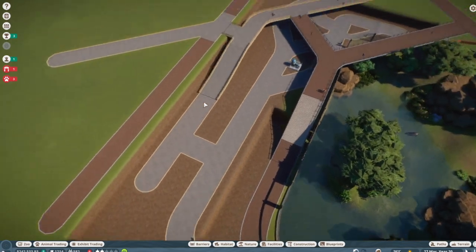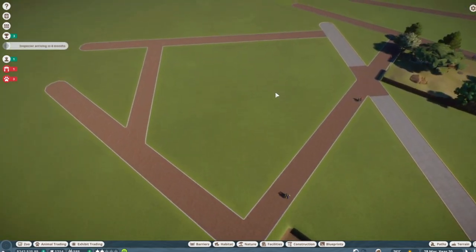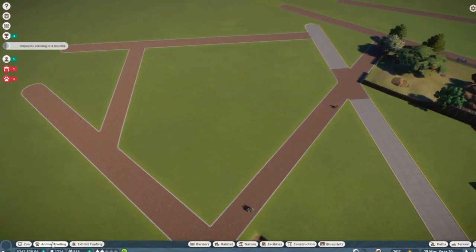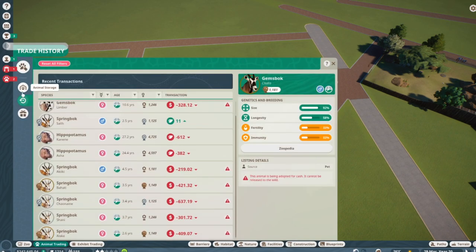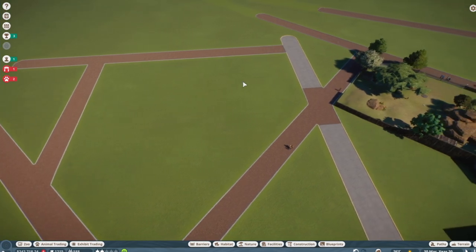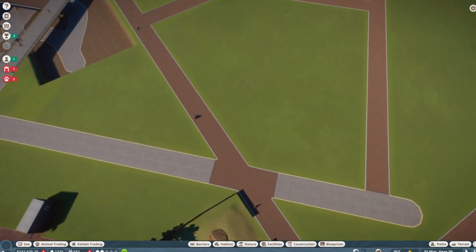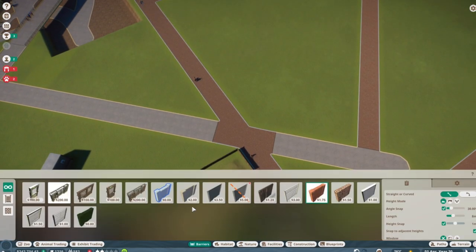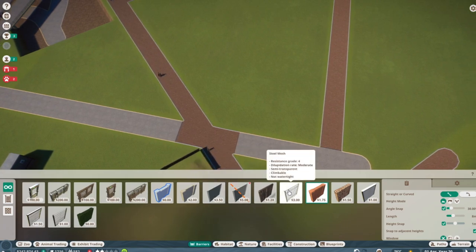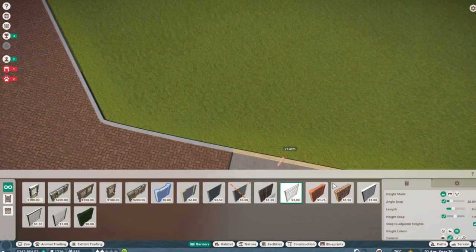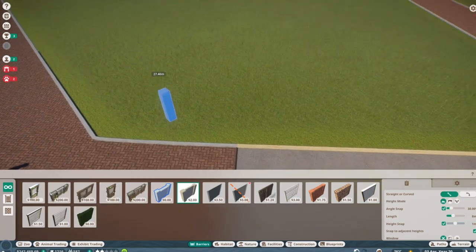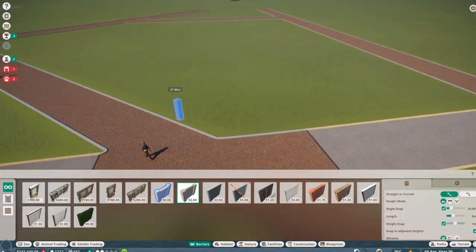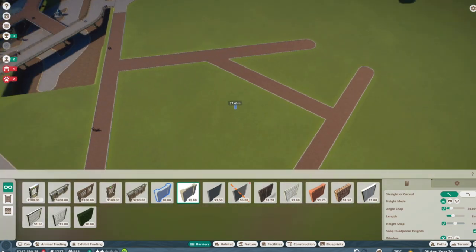For today's episode we are actually going to be putting an exhibit here. I already did buy the animals which are, let's see, the Gemsbok. So we're going to be putting that exhibit right here which we're going to start with, let's see what do we have here, glass, steel mesh. Maybe we'll go with concrete again. Actually you know what, I have an idea.